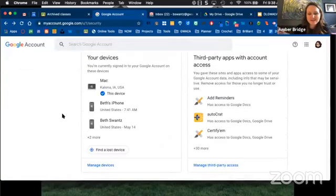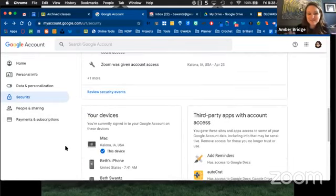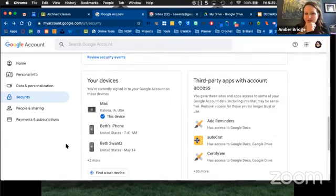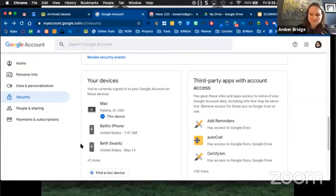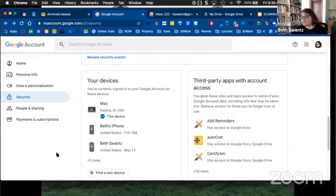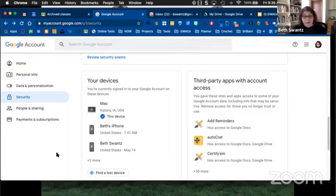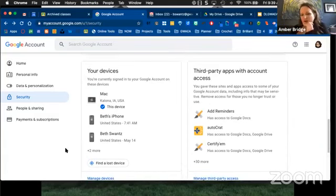You can make sure the devices you're actually using are the ones listed here. I see I've got two iPhones listed, but I only have one iPhone, so it's time for me to do some spring cleaning as well. The other thing to look at on this page, still in security, is 'Third-party apps with account access.' When I click 'Manage third-party access,' it shows me all the different things I've connected to my Google account that I may not be using anymore.